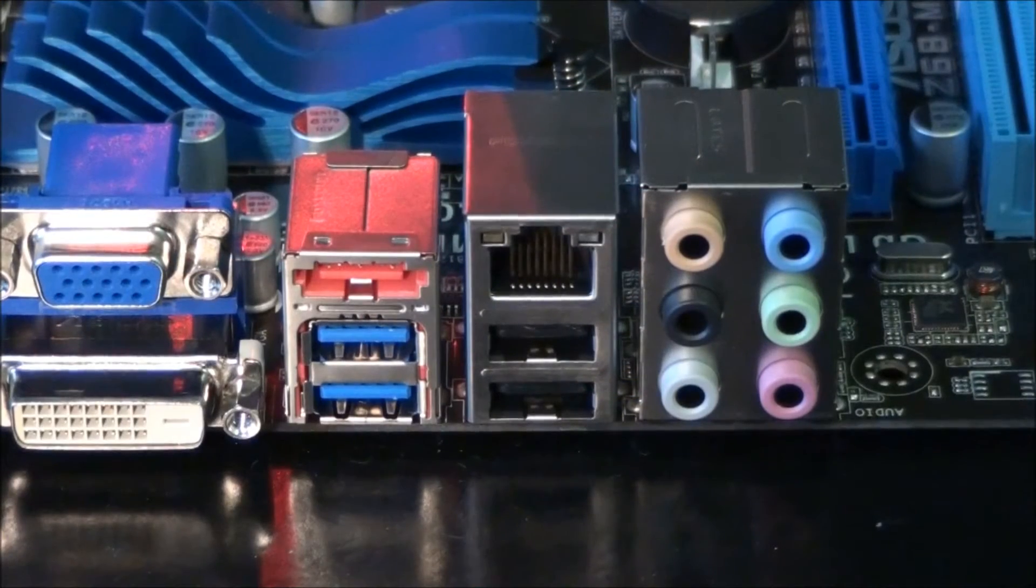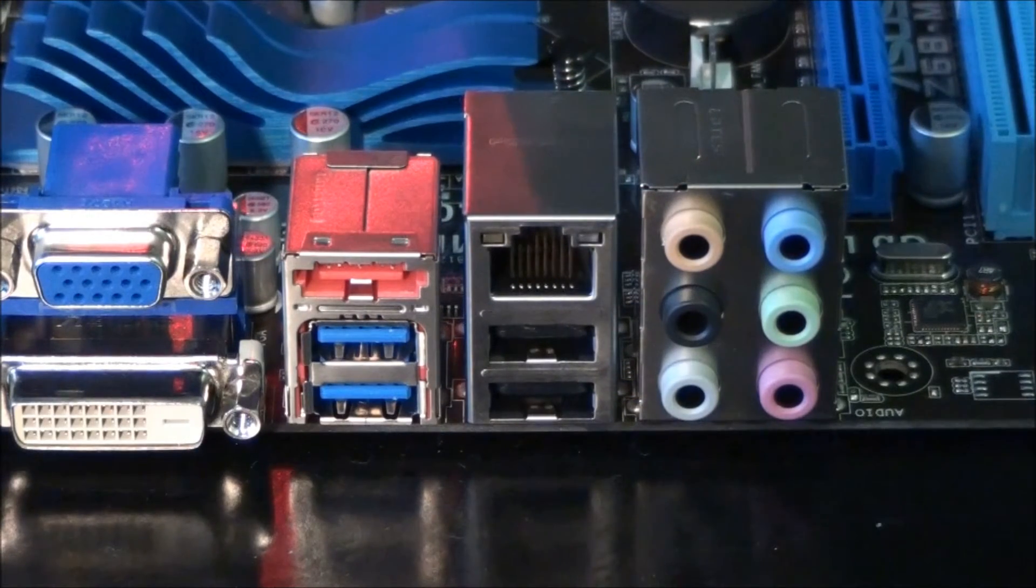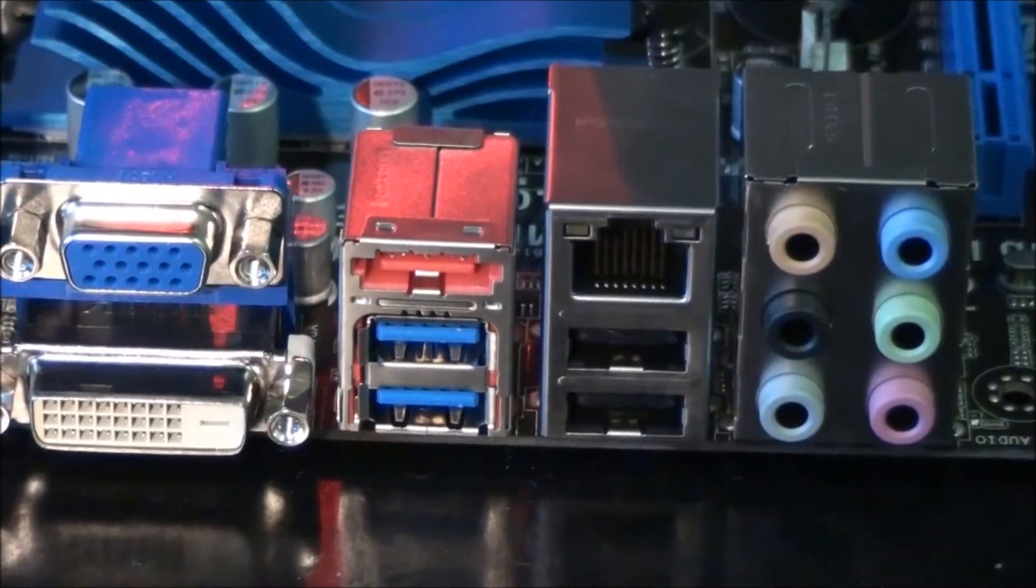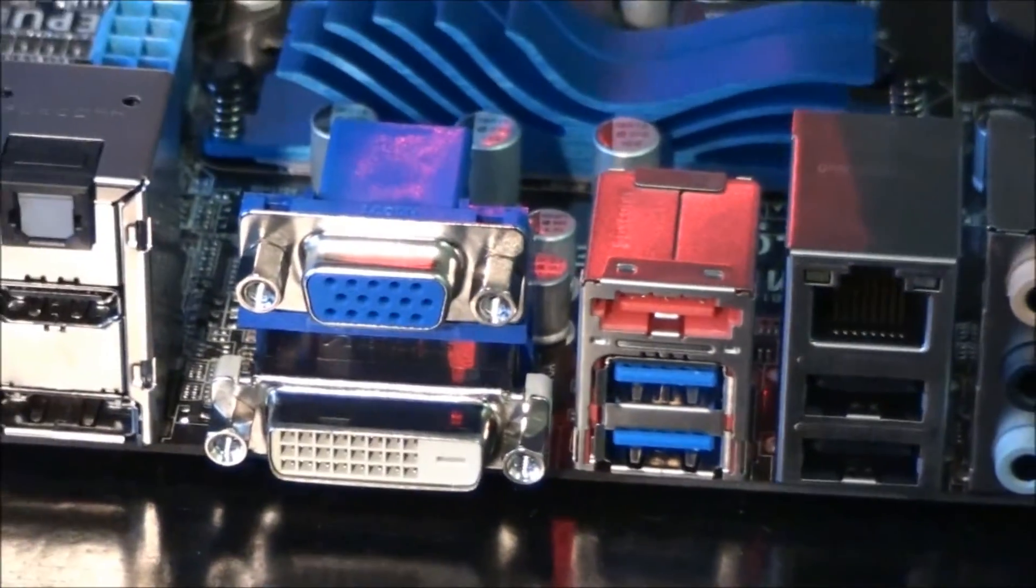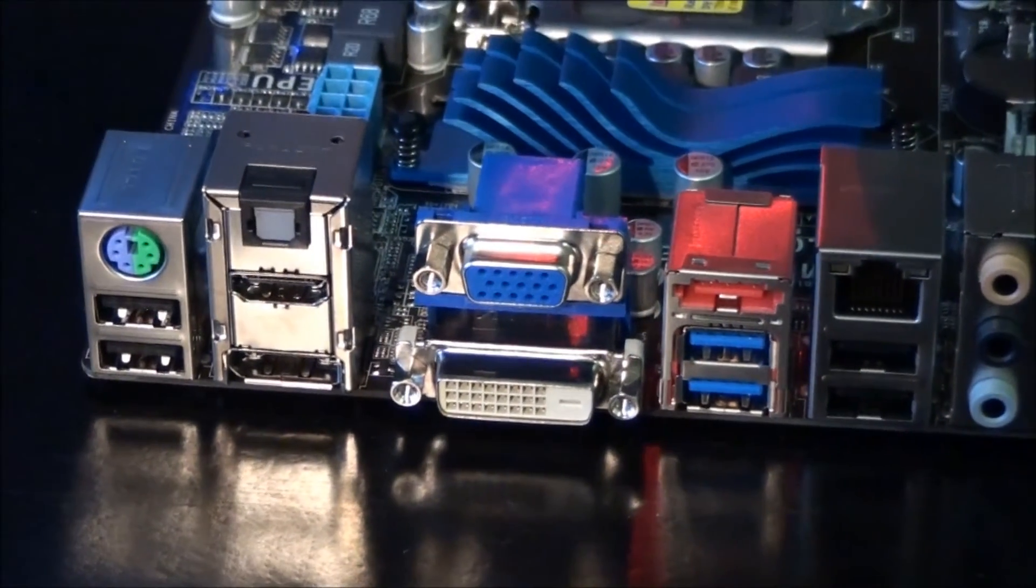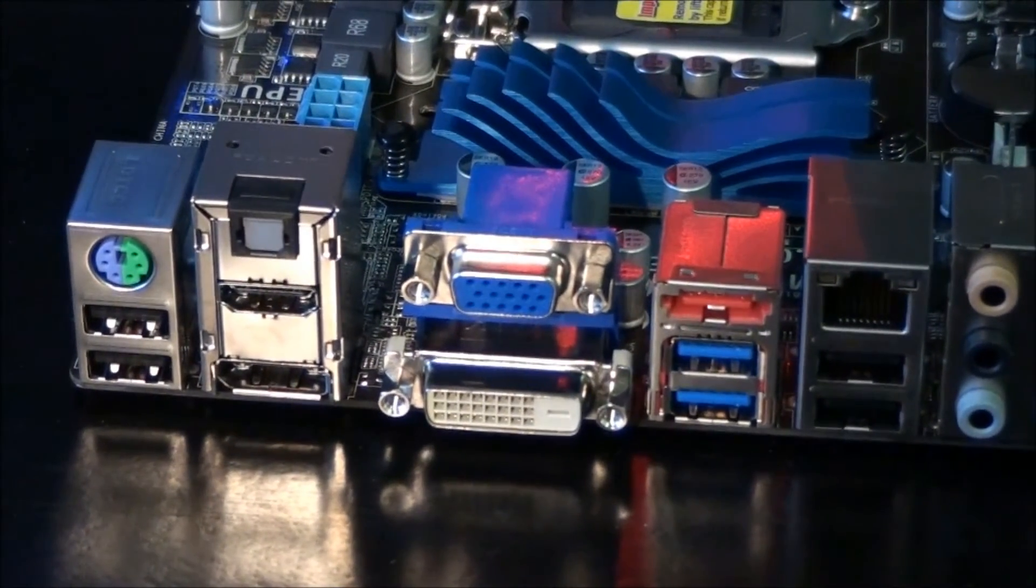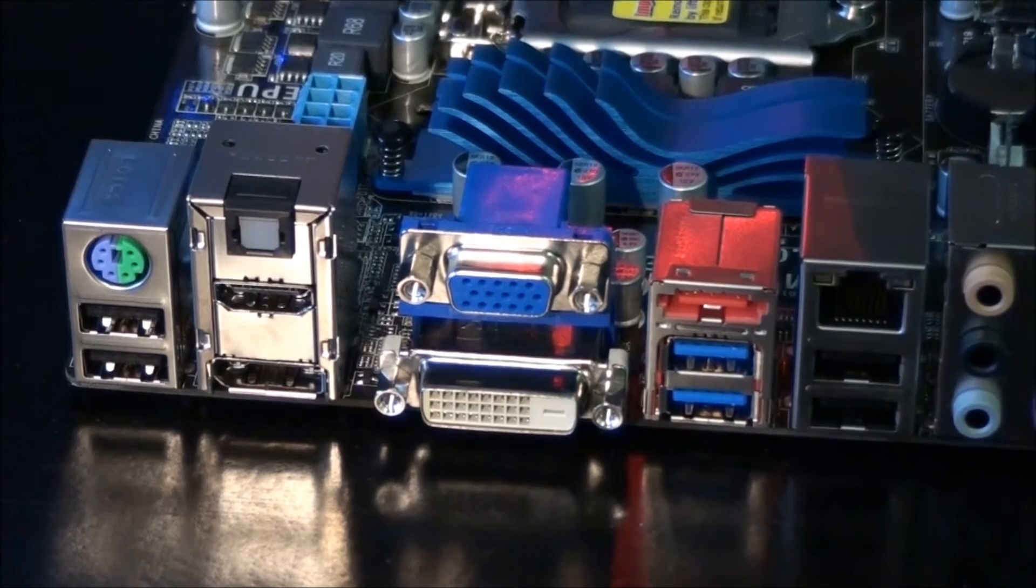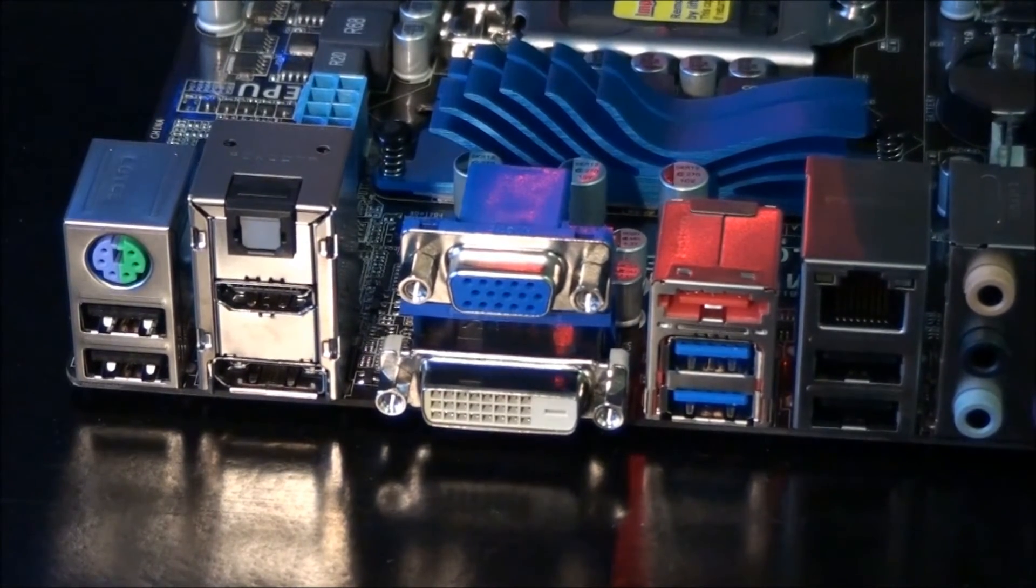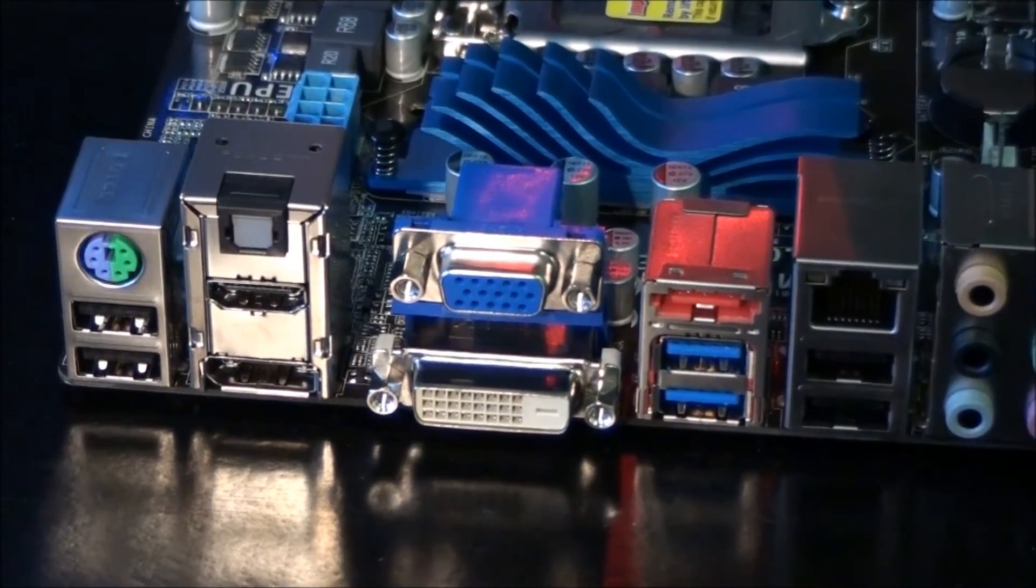Then we have a Gigabit LAN port, which runs off a Realtek 8111E chip, and two USB 2 ports, for a total of four USB 2 ports on the back panel. Now there's ten USB 2 ports on the mid board, so that's for a total of fourteen USB 2 ports on this motherboard.